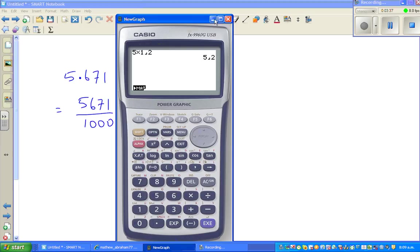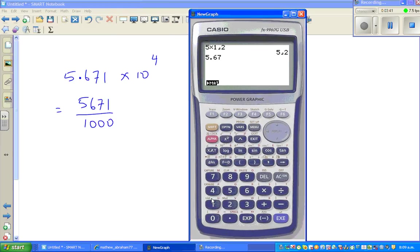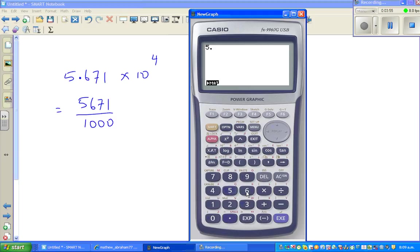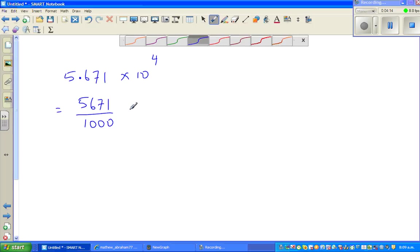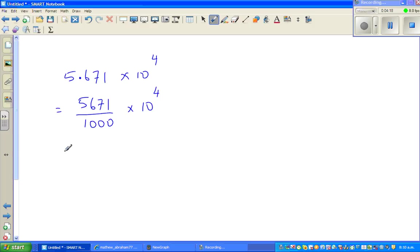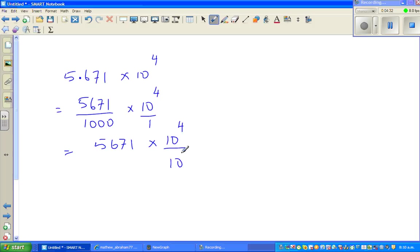Let me show this on the calculator. If you enter 5.671, press equal, and then press the fraction key — this is fraction to decimal — that is 5,671 out of 1,000. This times 10 to the power 4: this is over 1, and these two numbers will swap over. So this is 5,671 over 10 to the power 4, over 10 cubed, or 10 to the power 3. For those who don't understand, this is nothing but 10,000 over 1,000.